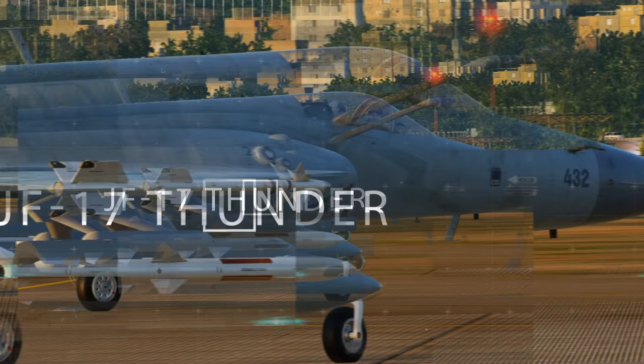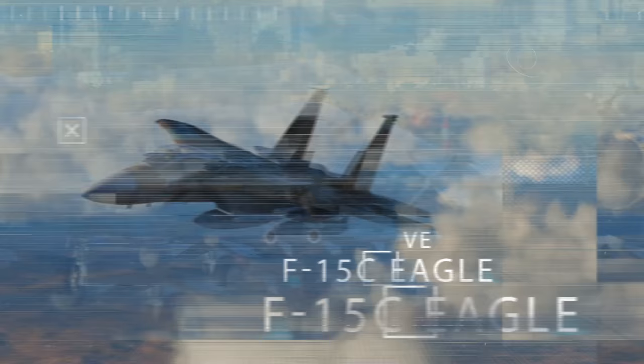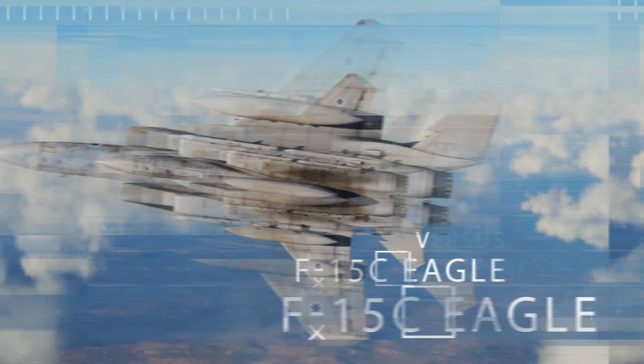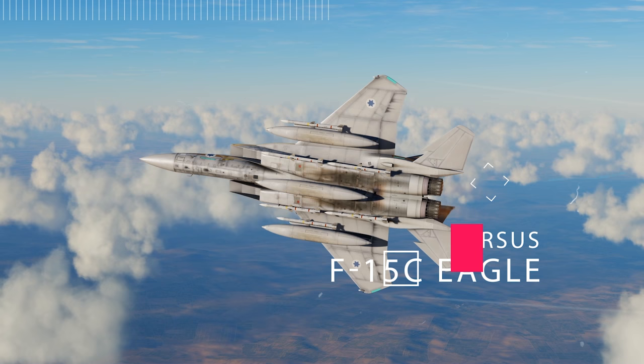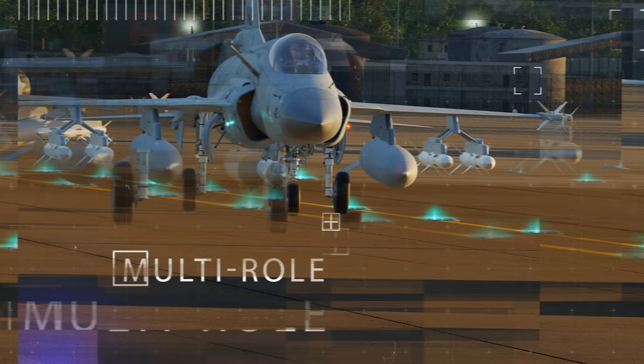Hey guys, how are you doing? Today we're having a look at the JF-17 Thunder and its capabilities against the deadly F-15C Eagle. The JF-17 is a lightweight single-engine multi-role combat aircraft developed jointly by Pakistan and China.